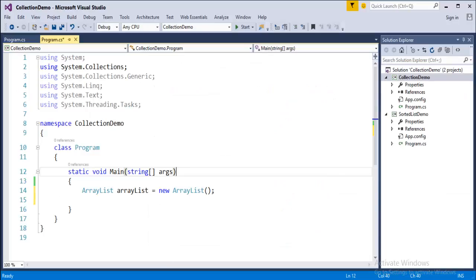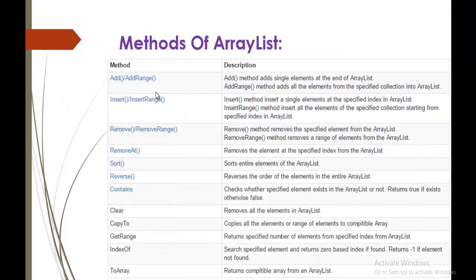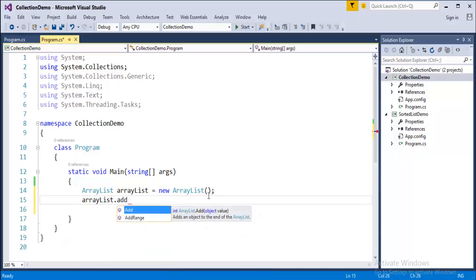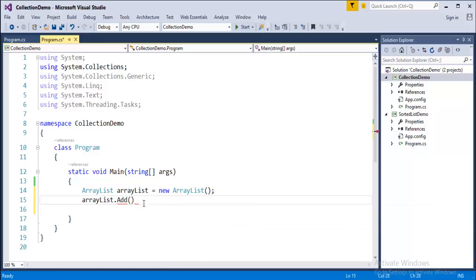We have initialized the ArrayList. Now using the Add method, let us add some values to it. We call the ArrayList name, then the dot operator, then Add. To add an integer, we pass the value 1 to the Add method. To add a string, we pass 'Angpro Technologies'. To add a float number, we pass 3.451. We have successfully added three elements of three different types: integer, string, and float.